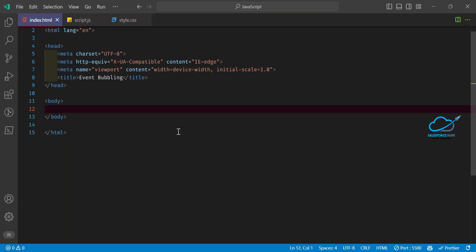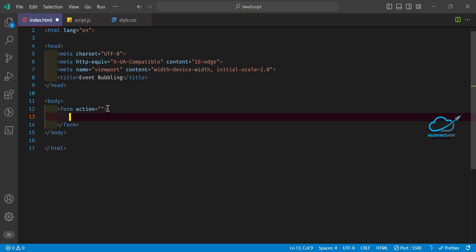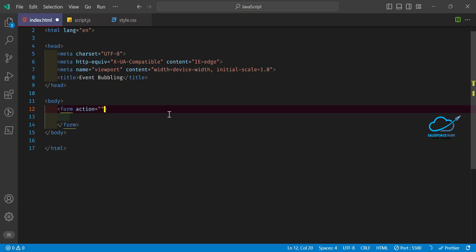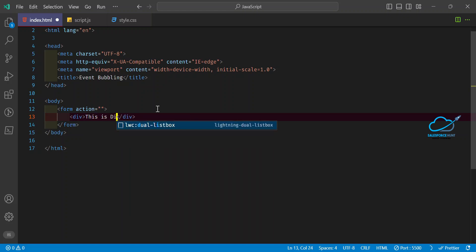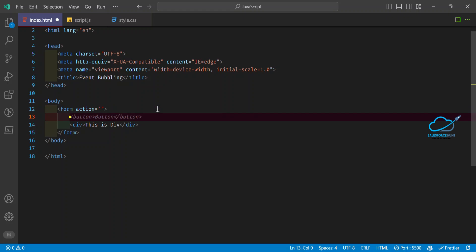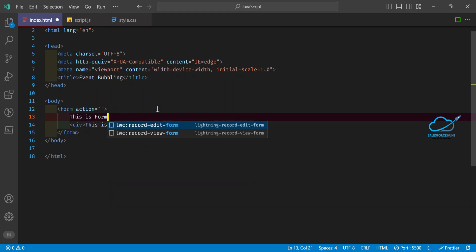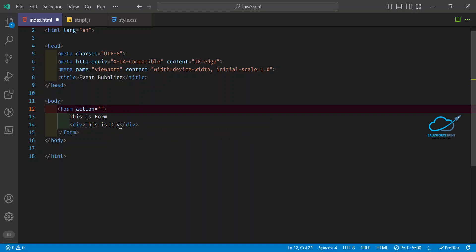Now let me write the code for event bubbling. I'll define the DOM hierarchy — HTML, head, metadata, title, then body. Under the body I want to define a form element. Inside the form you can define any event you want. Now under this form let me add a div element with its markup.